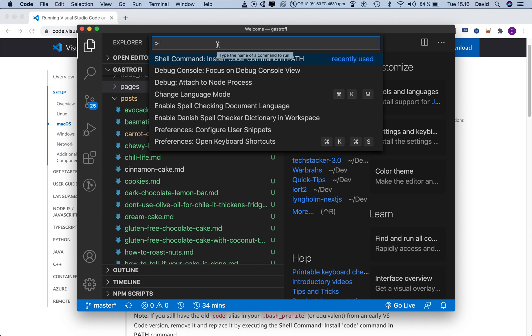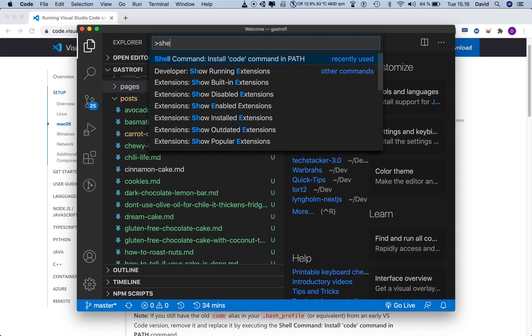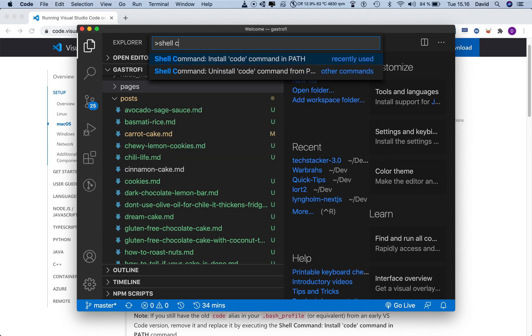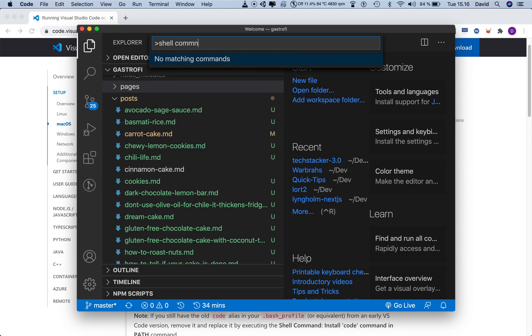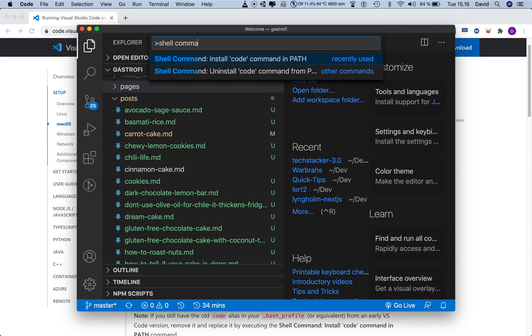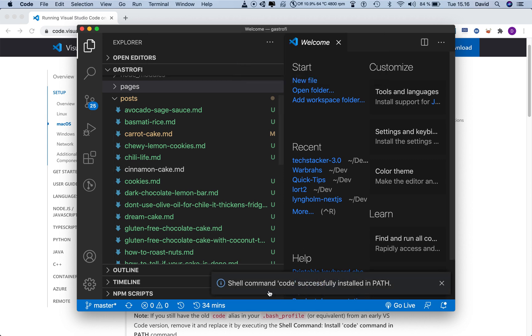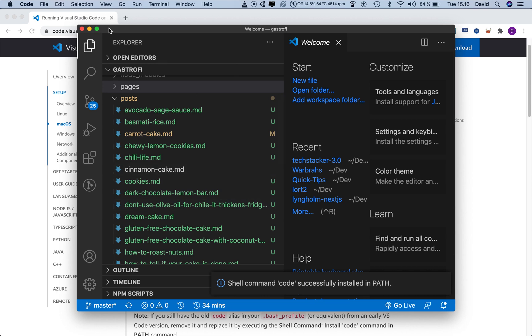So if you just search for this, if it doesn't pop up on your end, just write shell command, and it will automatically pop up. You have two options, you can install or uninstall it. So just hit install, and then it will install. And now if you restart your Visual Studio code, you have to restart it first,